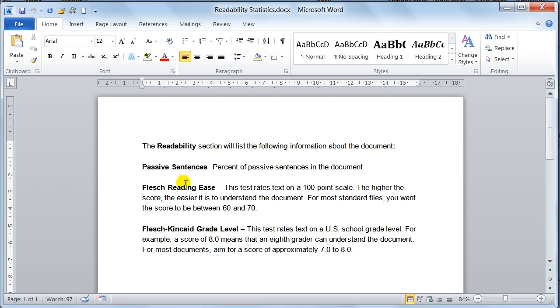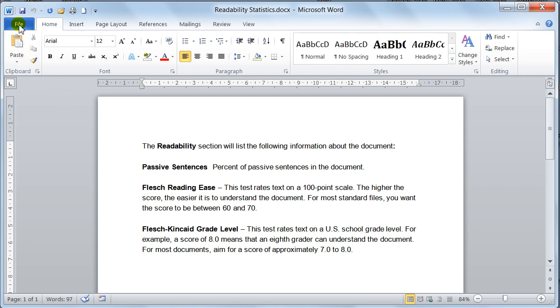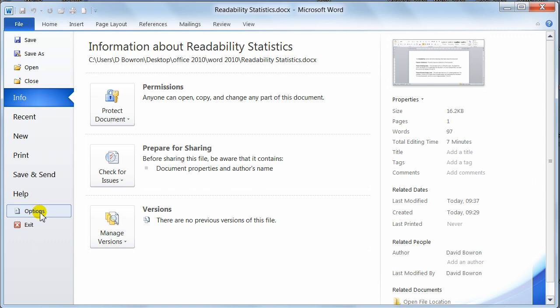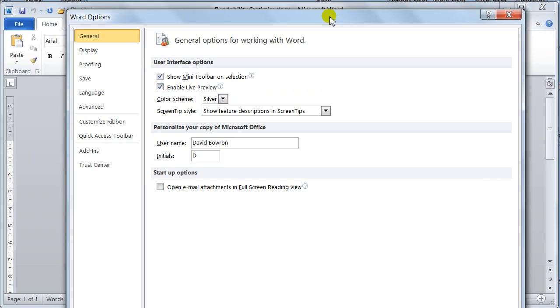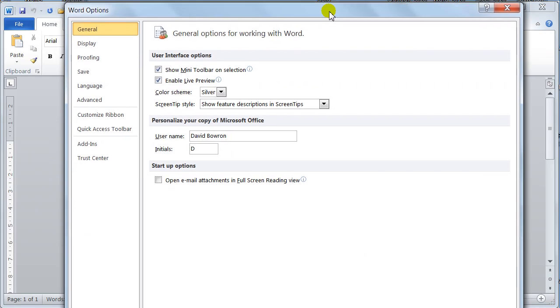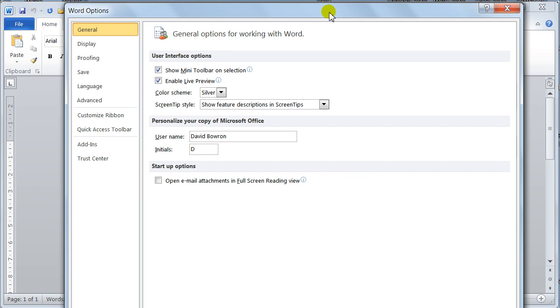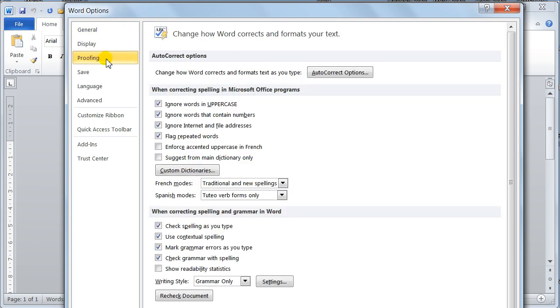Now to turn these on, what you do is you go to the backstage, which is the file tab, you come down to the options, and you go down to the proofing section. So over here on the left side, you come here to the proofing section...